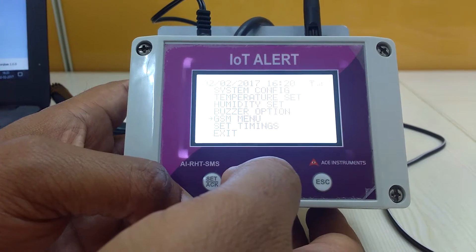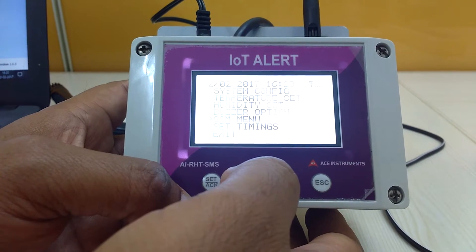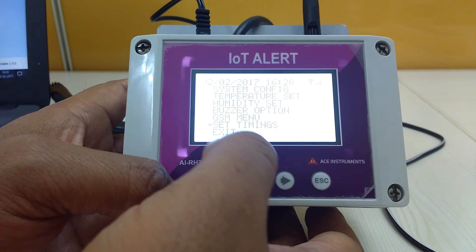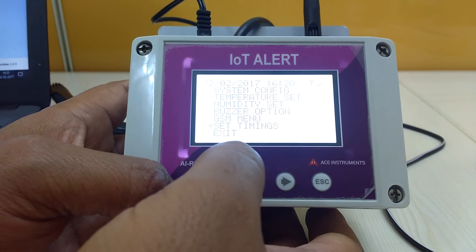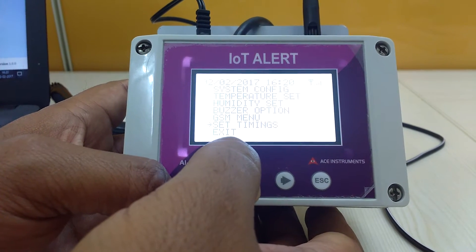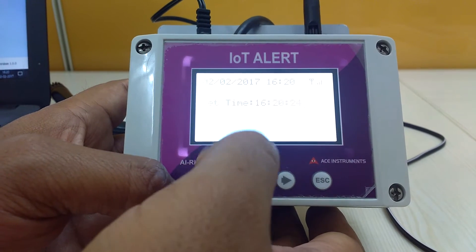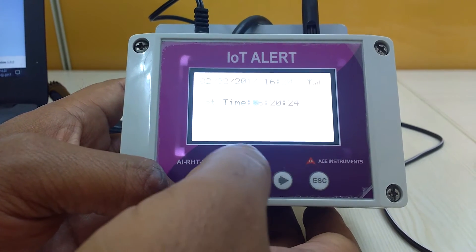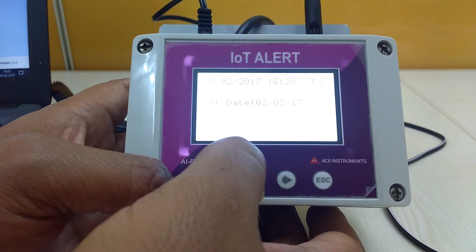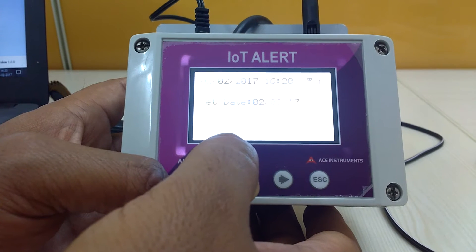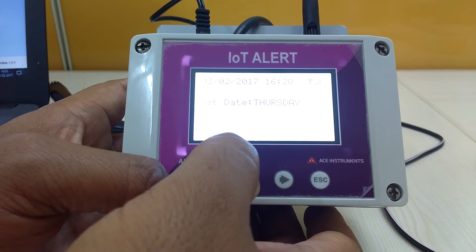Before going to the GSM menu, there is a timing setting where we can set the time, date, and day.